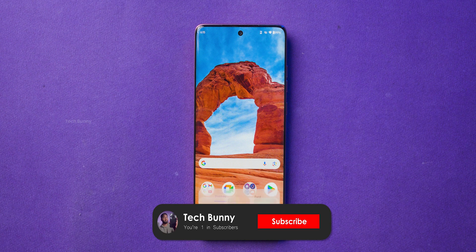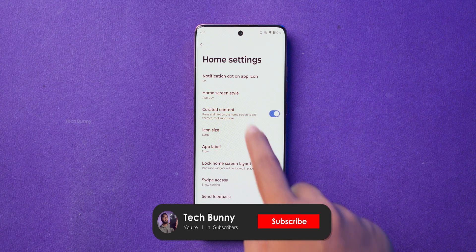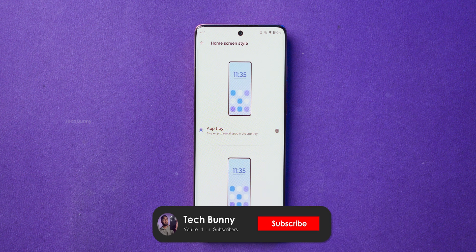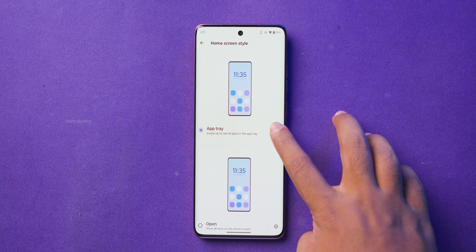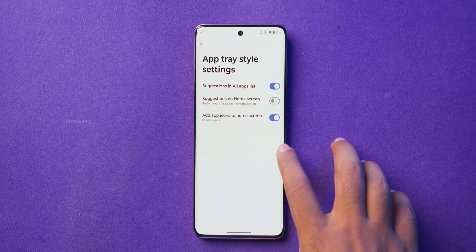After that you will see a list of options. From here, choose Home Screen Style. Now you can select whether you want an app tray or open layout.